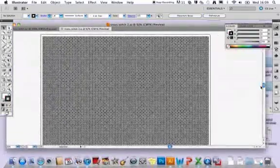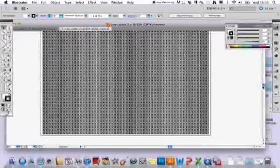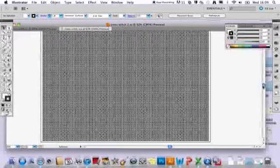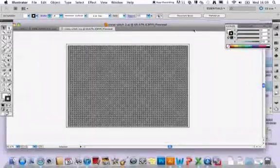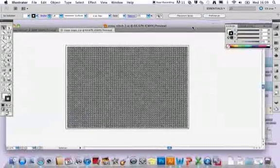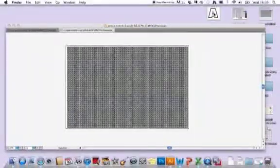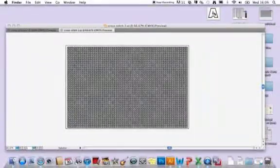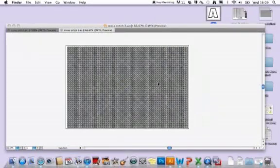Once you've got that open, you'll need to locate the motif that you're going to use to create your cross-stitch image. I'm going to use a simple letter A, so you need to just drag that in.